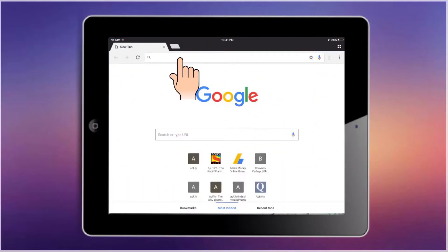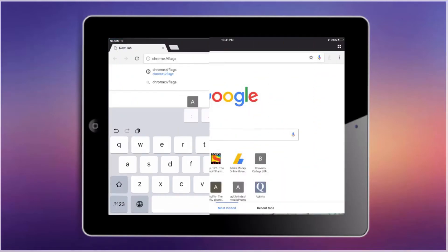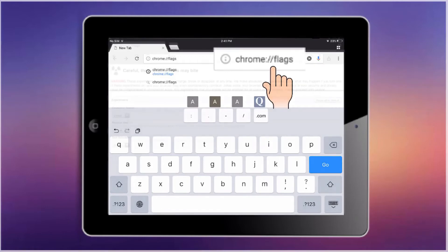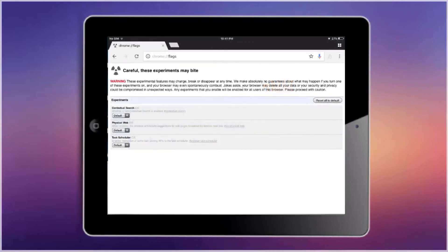Go to the URL box, then type chrome colon two forward slashes then flags. After you type that, hit done or enter, and you will see this page showing the settings.